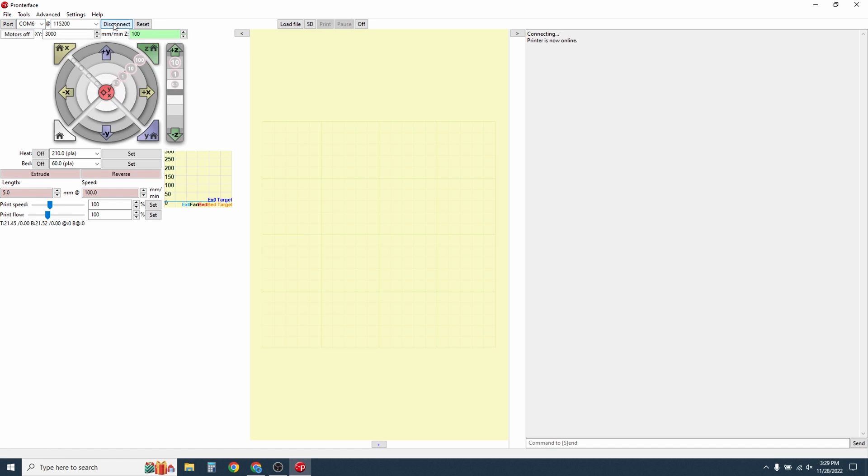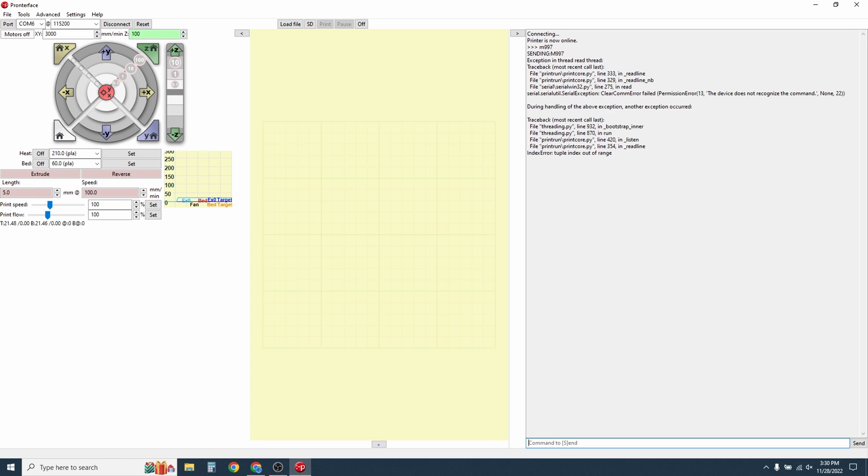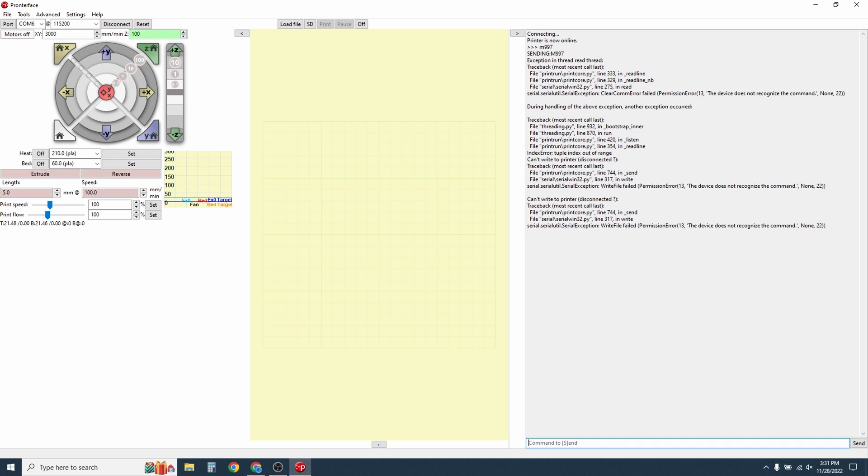Go ahead and click on Connect. You'll see on the window here that the printer is now online, so it's connected properly. Go ahead and go down to the terminal and type M997 and hit Enter. This puts the mainboard in DFU mode, which simply put means that the mainboard is ready to accept a new firmware.